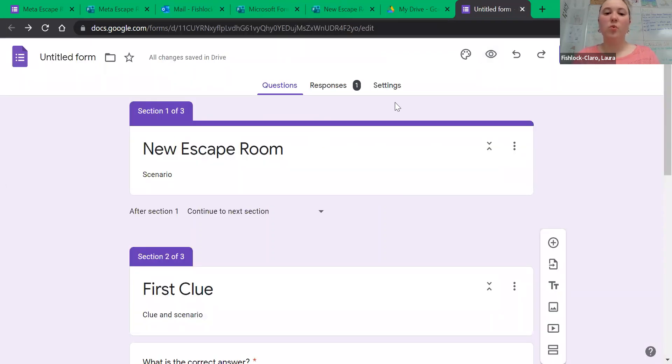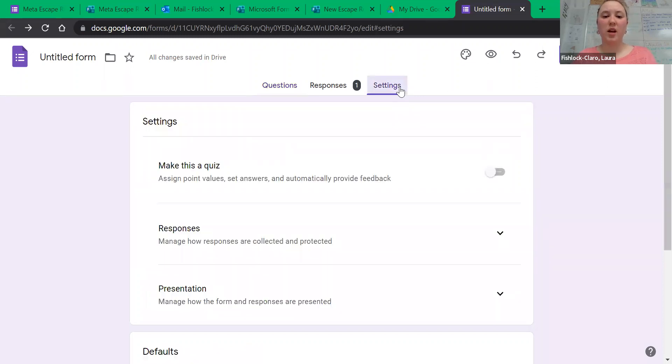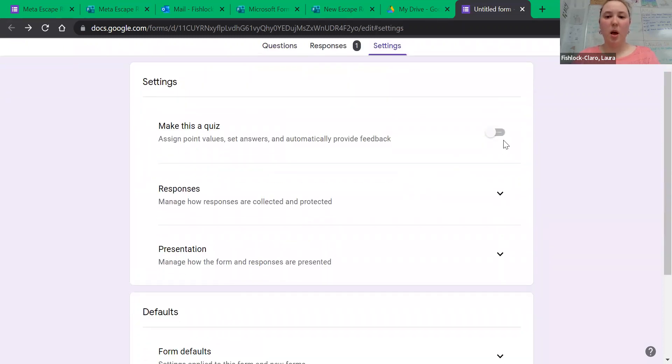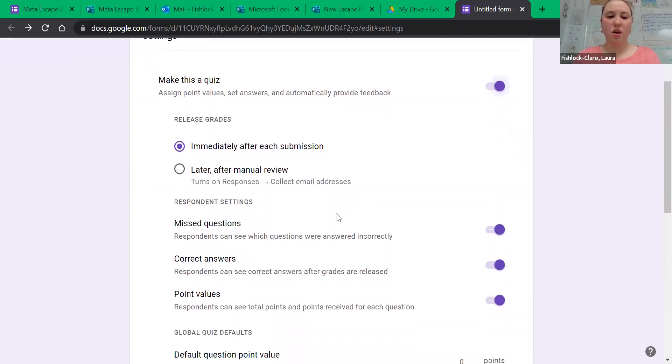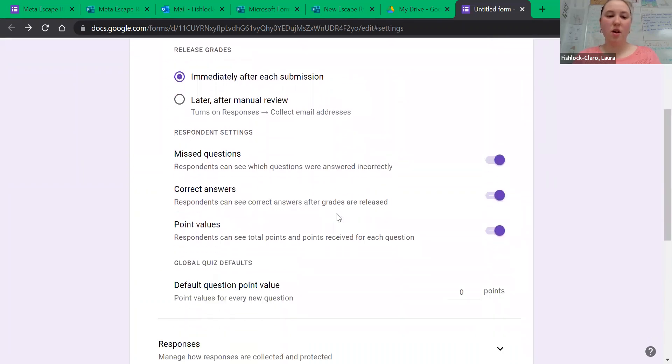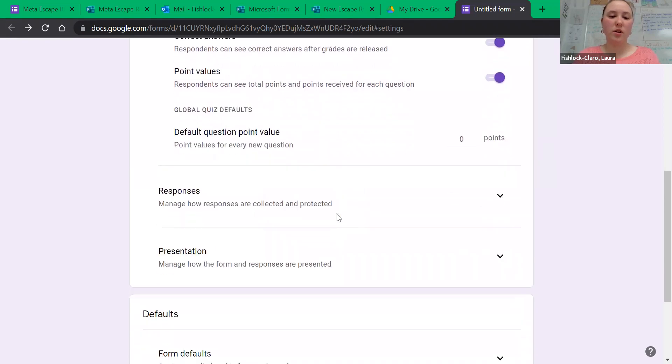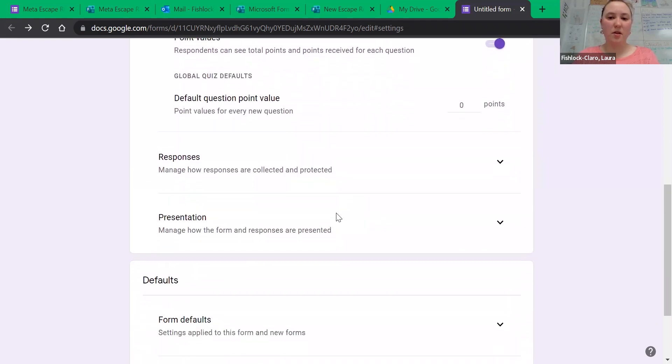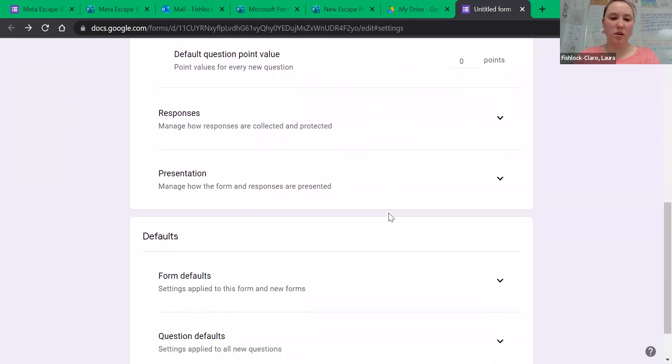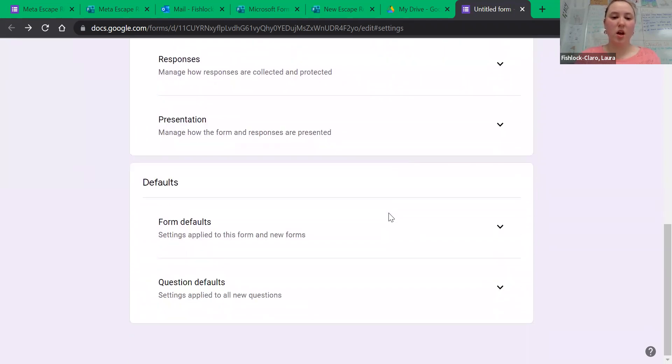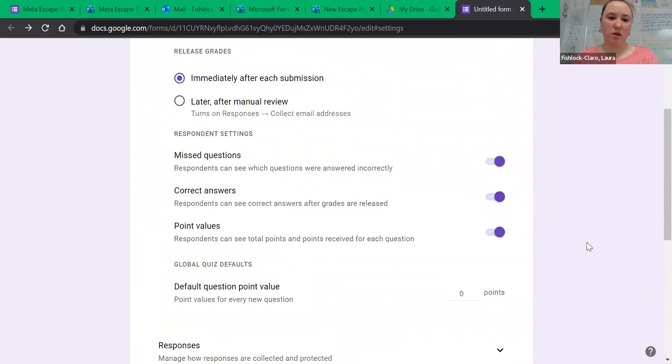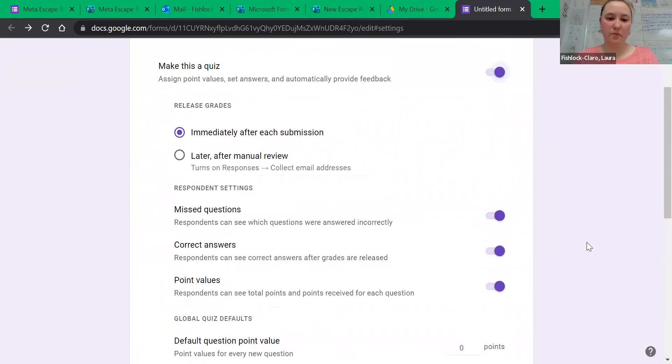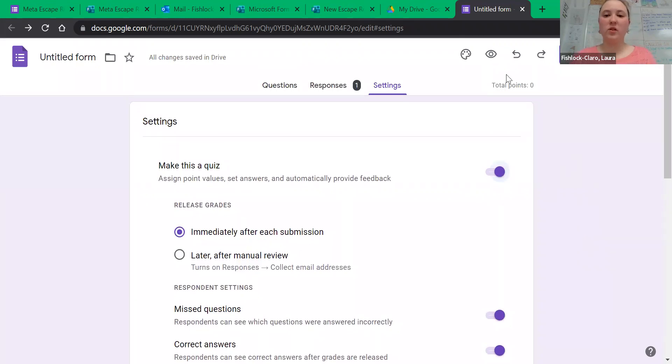Now when you're getting ready to actually set this up, you're going to go into settings. Make it a quiz. You don't need to worry about any of these things down here, but just make sure that it's a quiz. You never actually have to worry about the point values or anything like that.